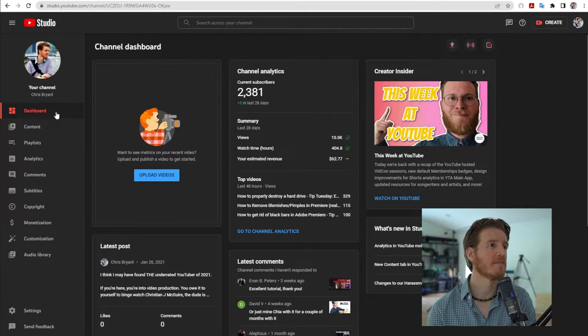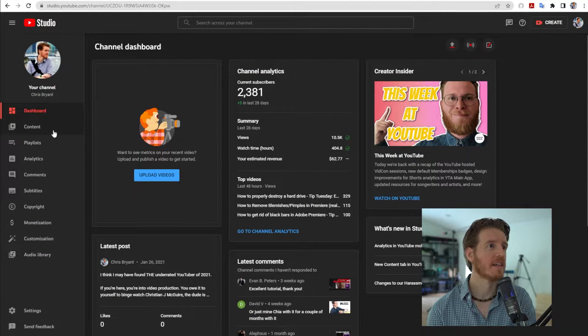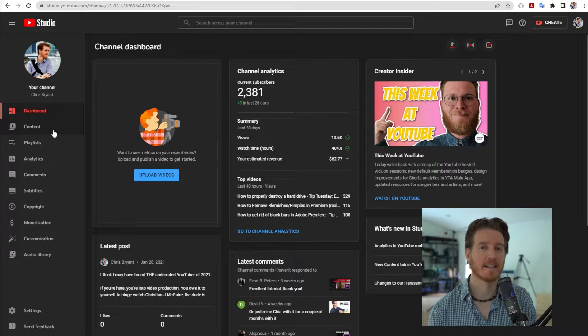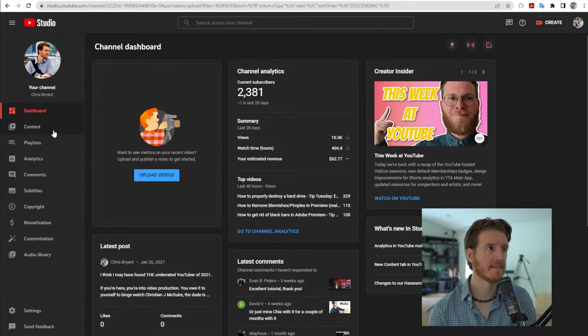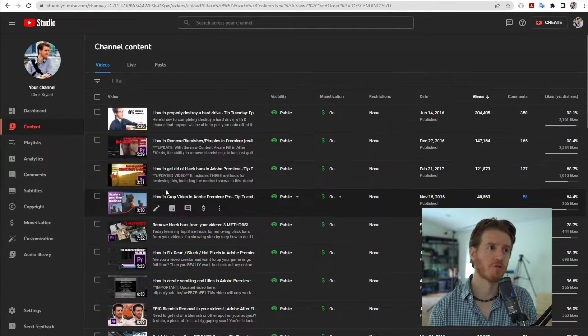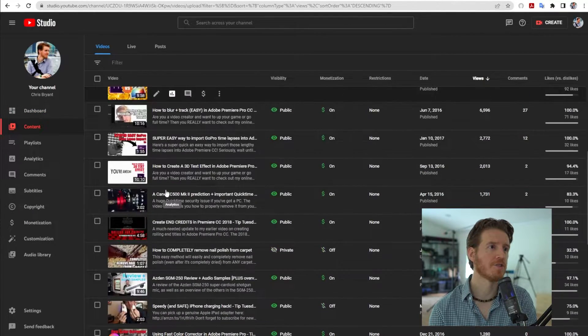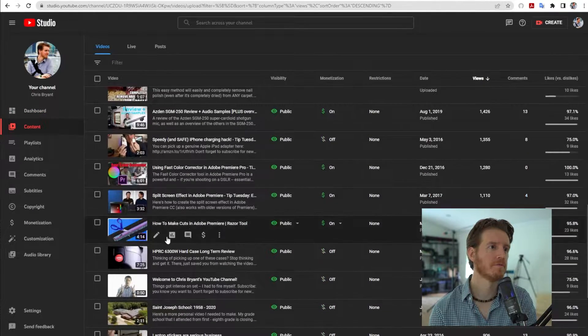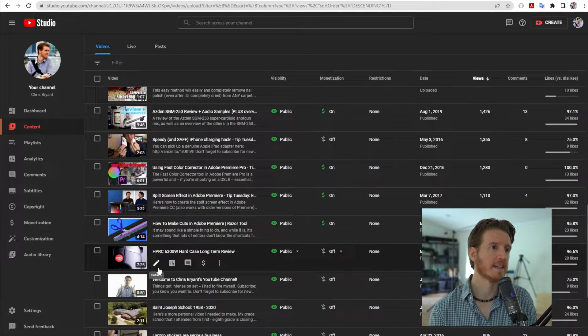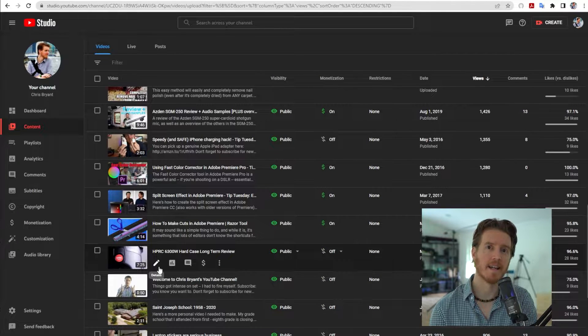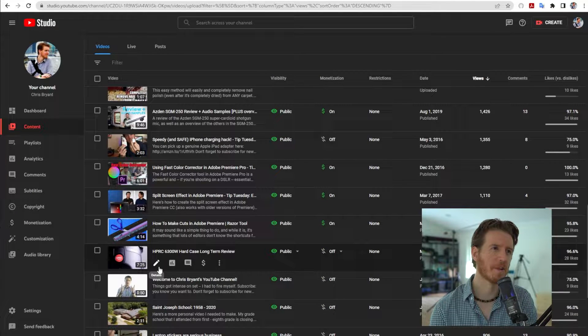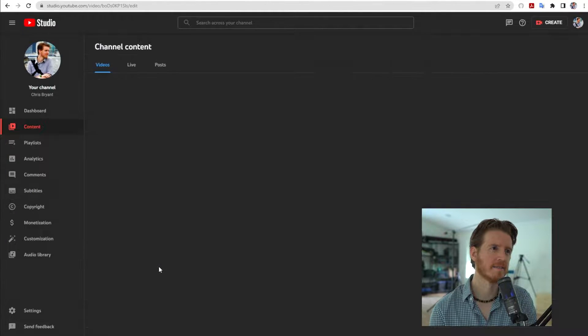On your YouTube channel, on the left-hand side, click Content. Then scroll to the video you want to upload the captions to and click Details. It's this little pencil icon.